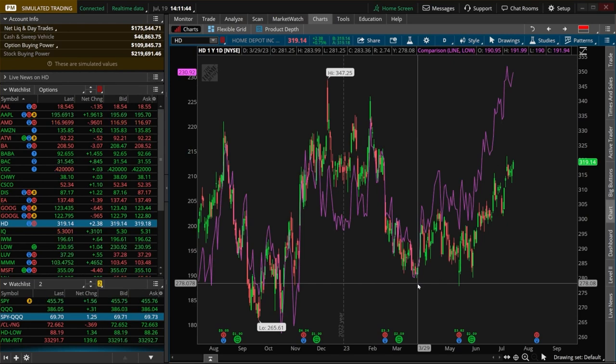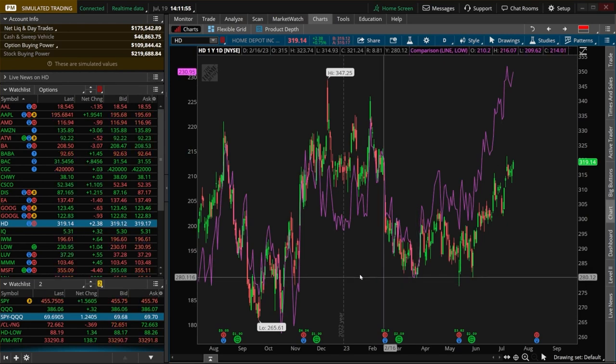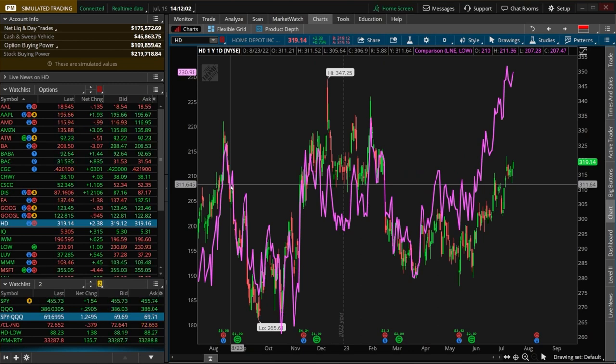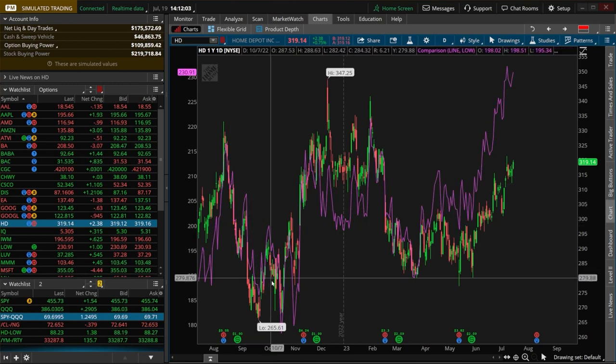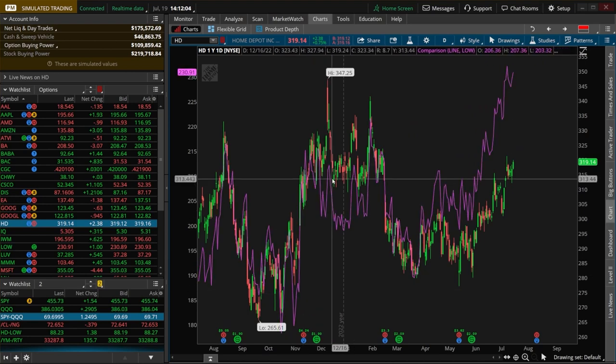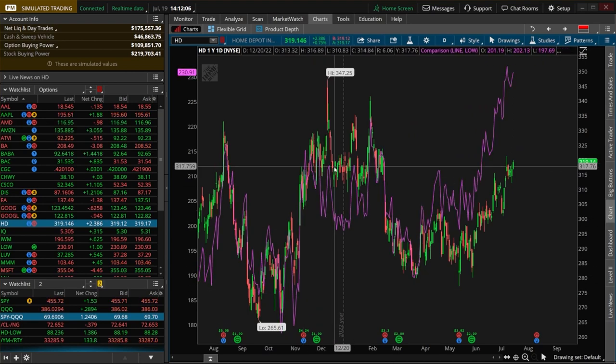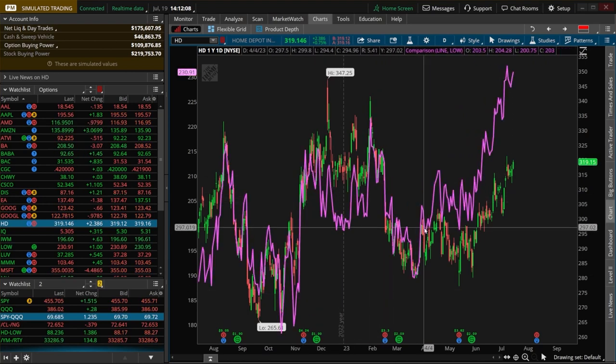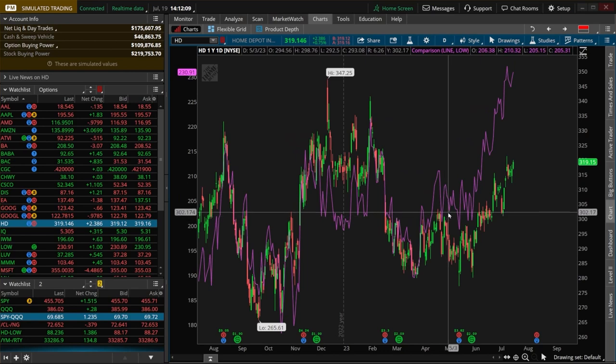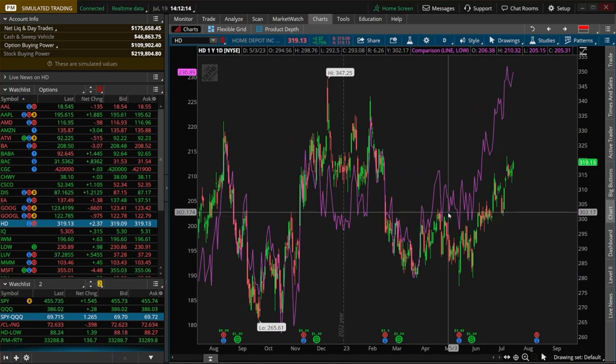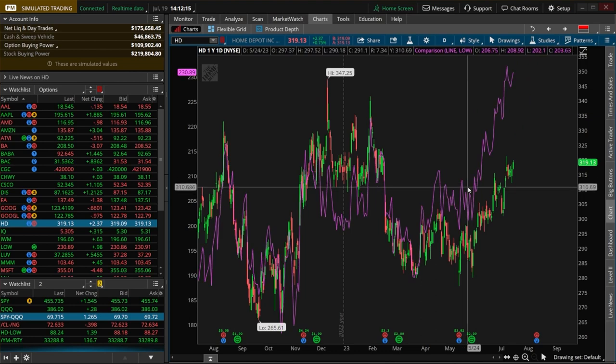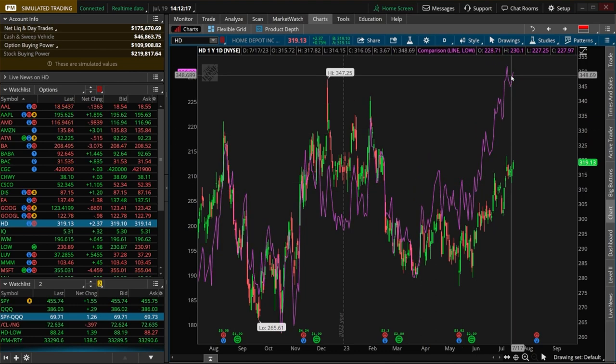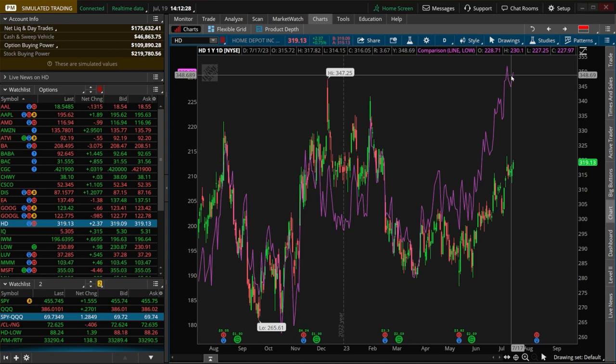So now looking right here at this chart at this purple line and just looking at it overlaying Home Depot, it really does look like over the past year they have really tended to move together. It looks like there were a couple departure points, and most recently it looks like around early May here, Lowe's might be outperforming Home Depot. It looks like it's outperforming them quite a bit, but despite that they do look highly correlated, it just looks like Lowe's is beating Home Depot overall.